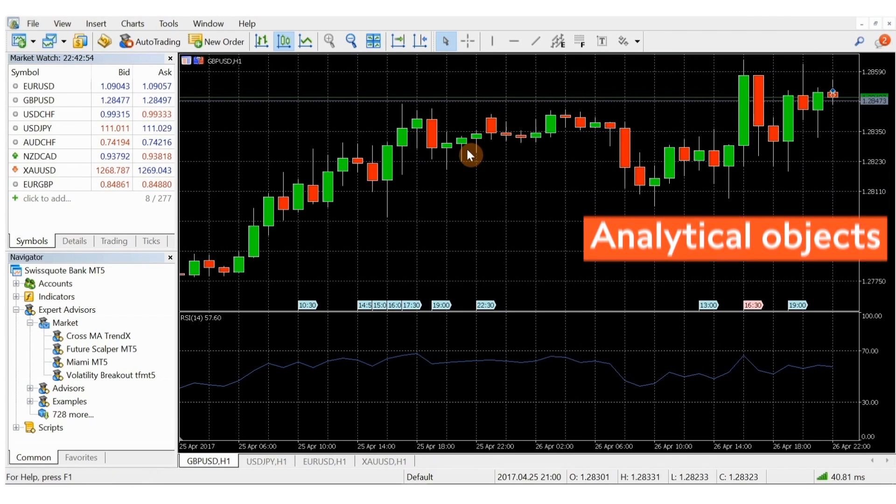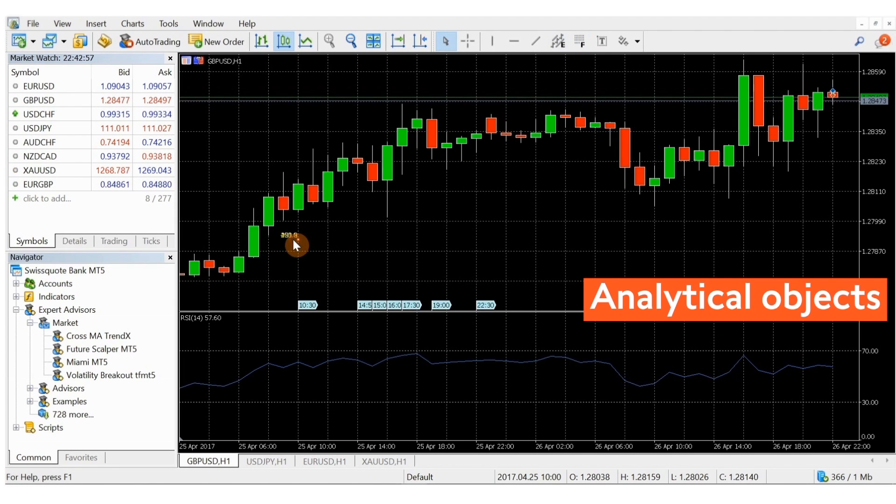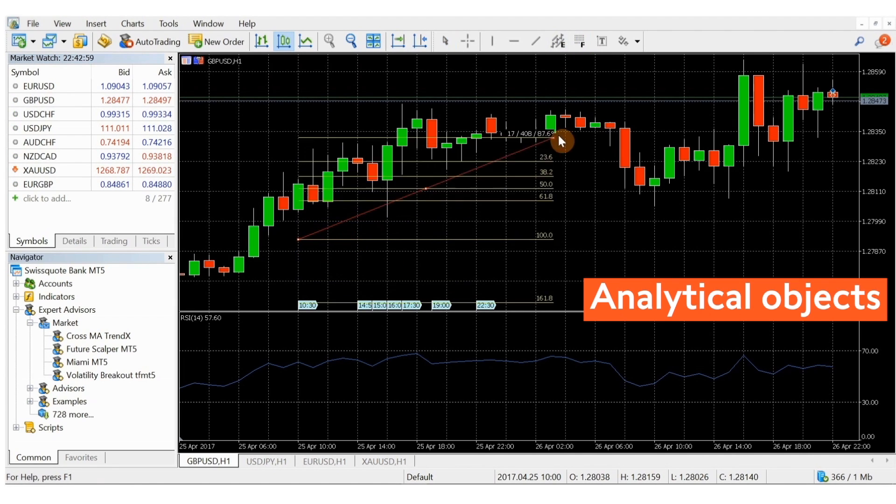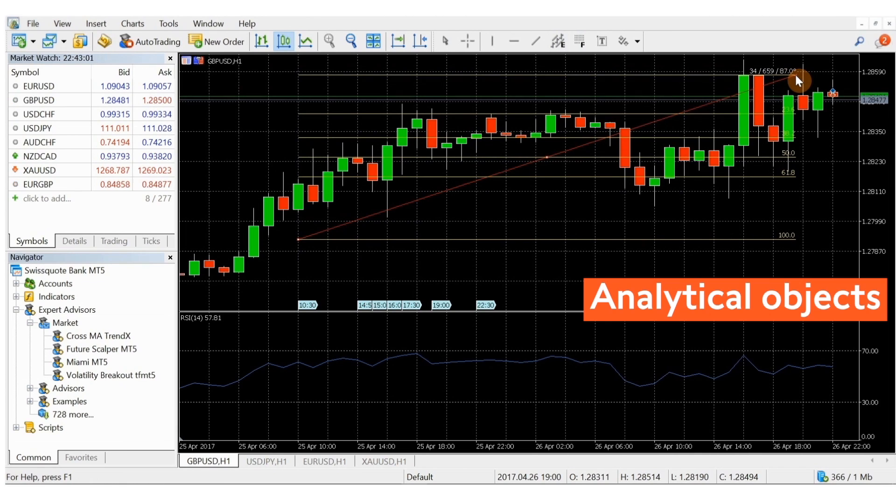An analytical object is different from a technical indicator in that you apply it manually according to your interpretation of the price changes.